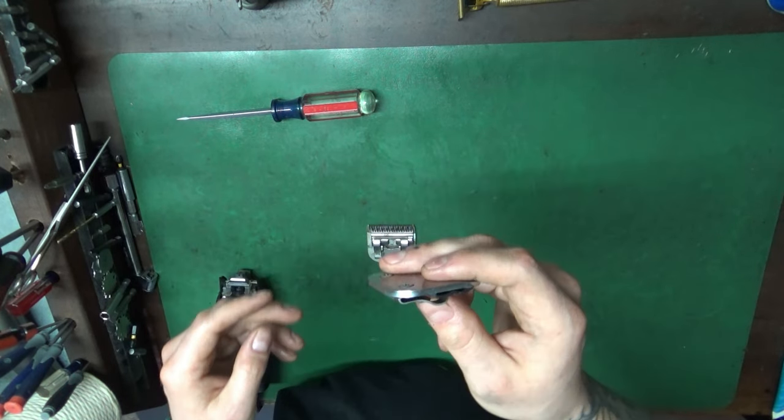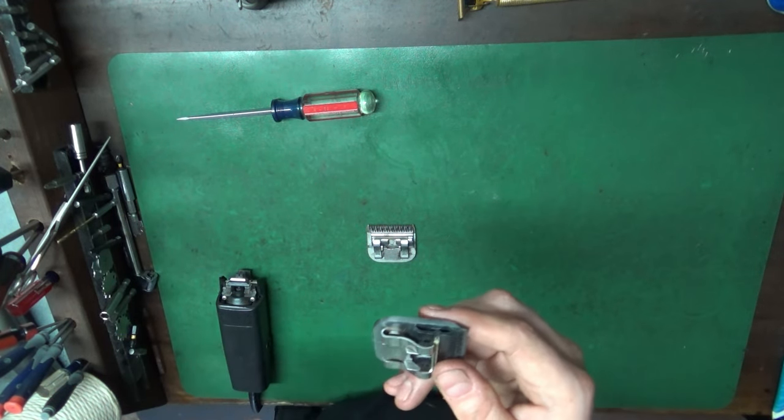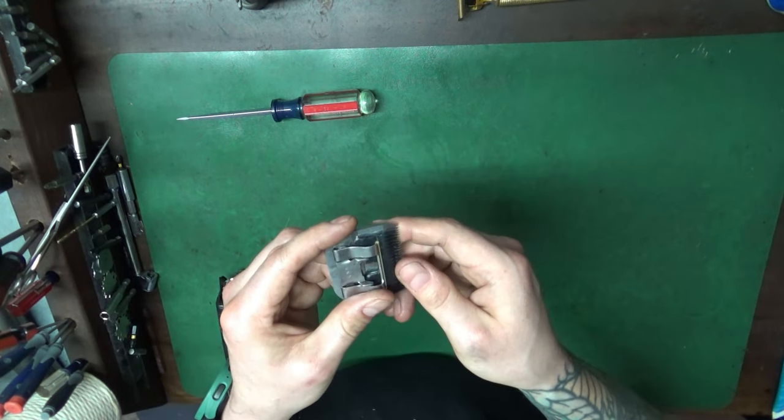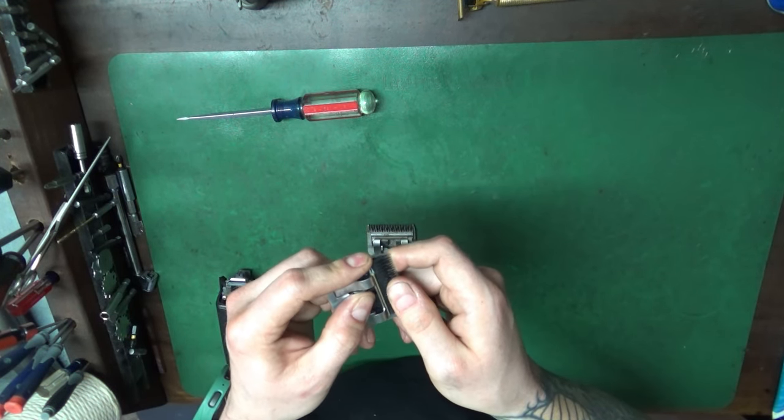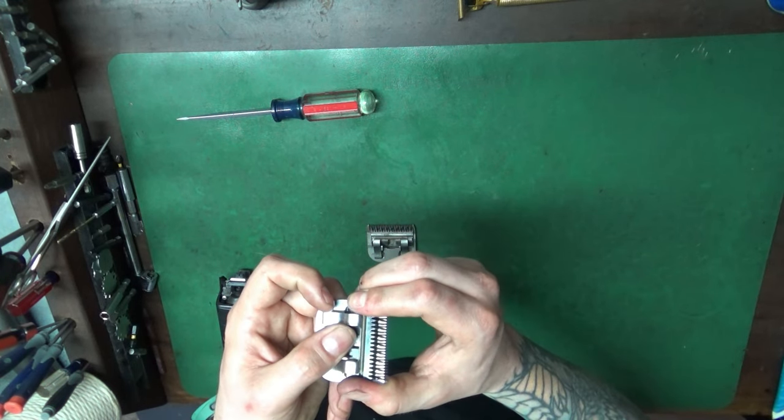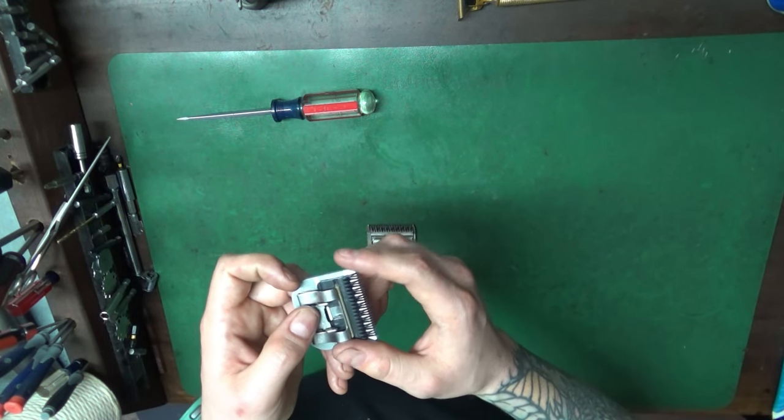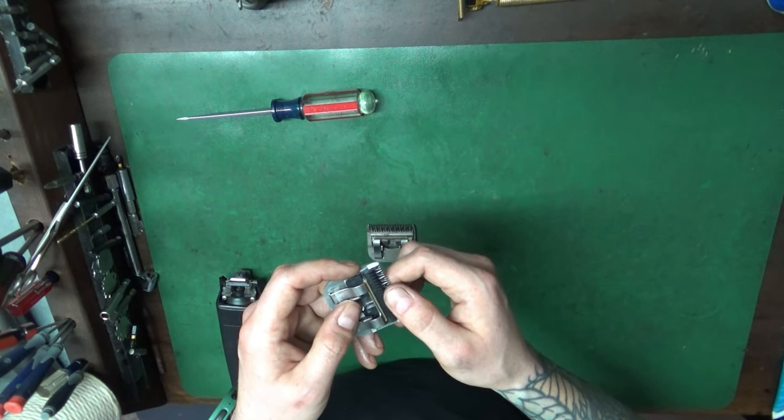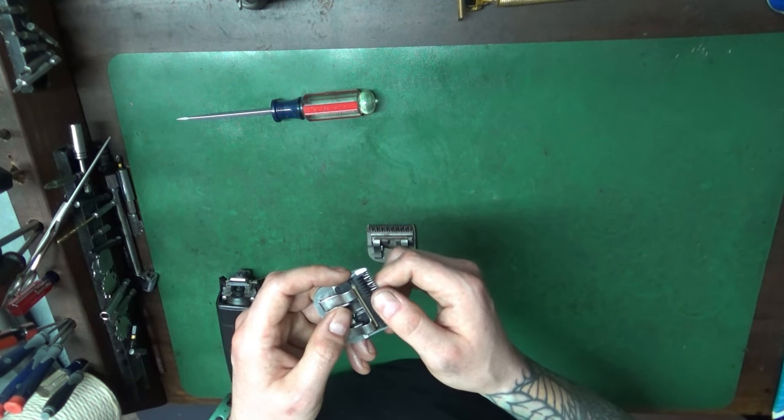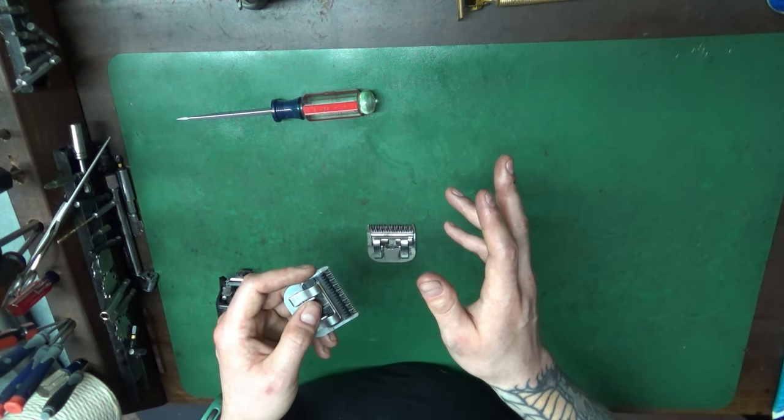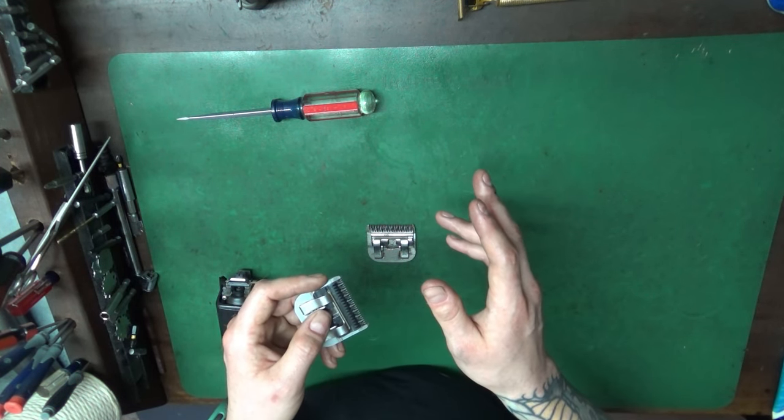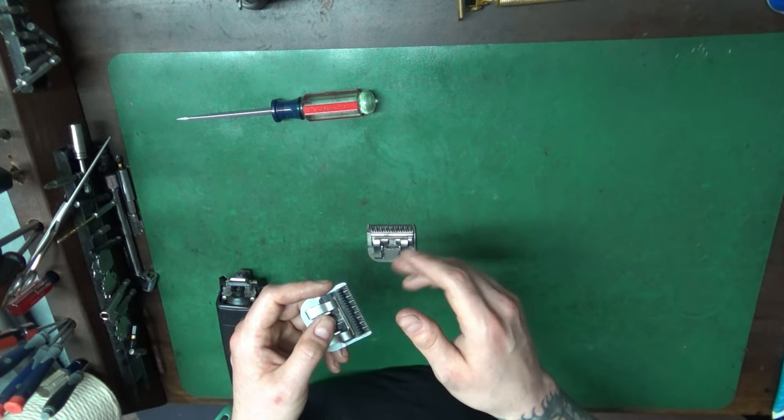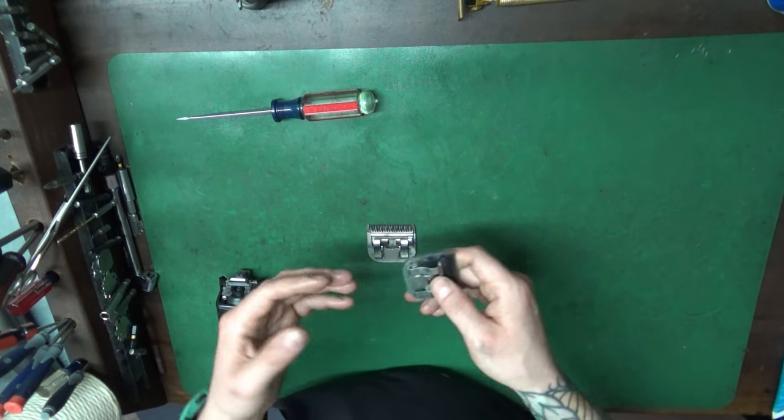Now if you get a blade back and it has too much tension - if it's cutting good and there's too much tension and another sharpener did it, see how much it is and if it's over five pounds then you might not want to use the blade. You can loosen the tension, but if you loosen it too far the blade won't cut.